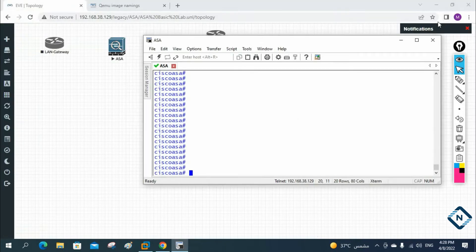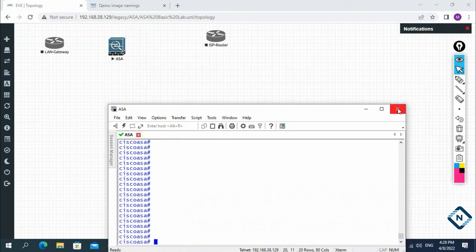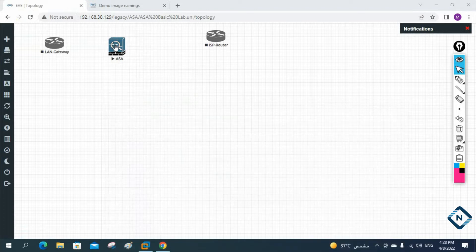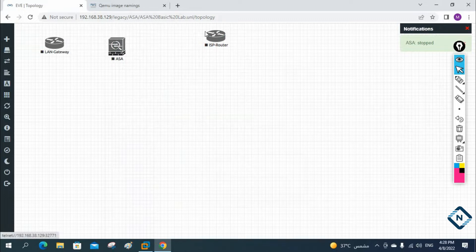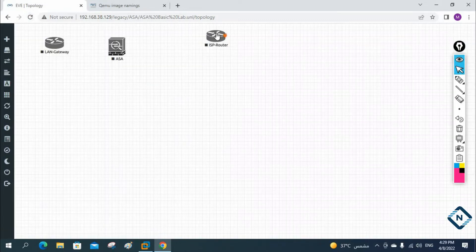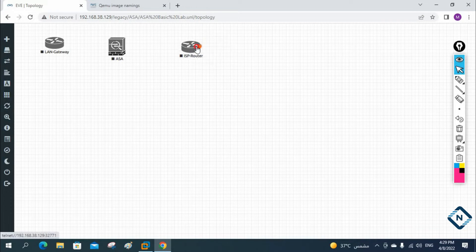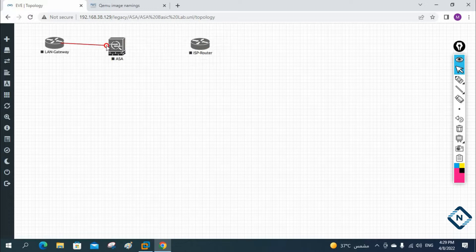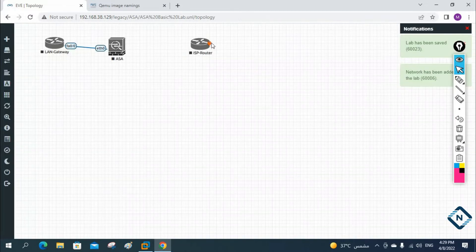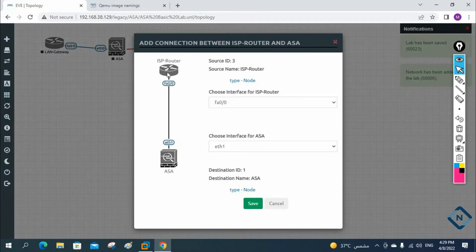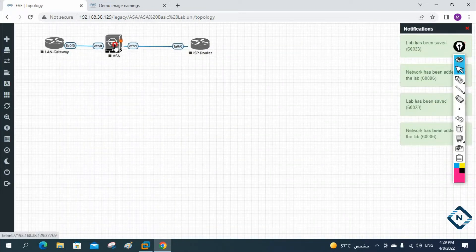Hello everyone. In our previous class we used the ASA firewall and learned how to install it. In today's class we are going to look at some theory and basic concepts. This is my ISP router, which I'm going to connect to the ASA firewall. This is my LAN gateway, connected to Ethernet zero of the ASA firewall, and the ISP router connects to Ethernet one.